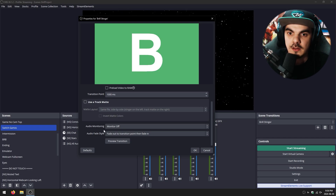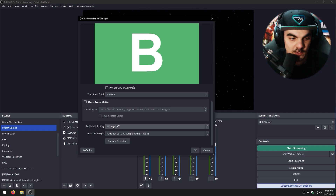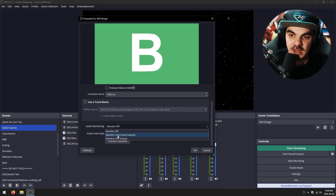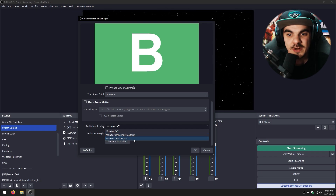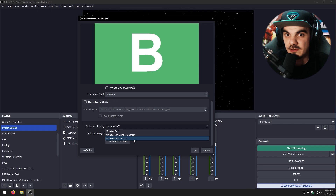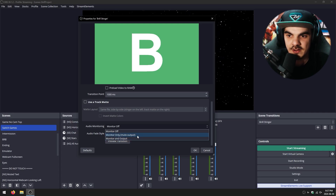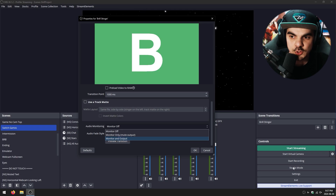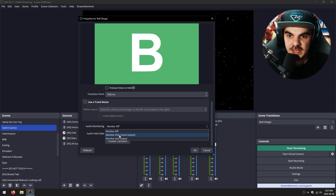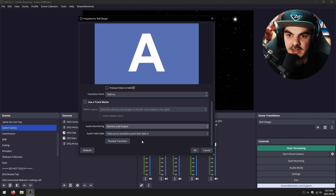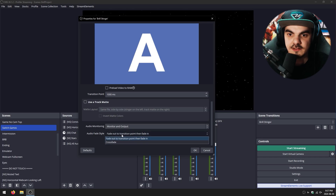For audio monitoring: if set to 'Monitoring Off,' you won't hear it but your stream will. 'Monitor Only' means only you hear it. 'Monitor and Output' can sometimes cause the sound to play double — through your speakers and through OBS — so be careful. I recommend making a short test recording and listening back to confirm the audio is correct. In my case, 'Monitor and Output' works because my monitoring settings are separate from my speaker settings.